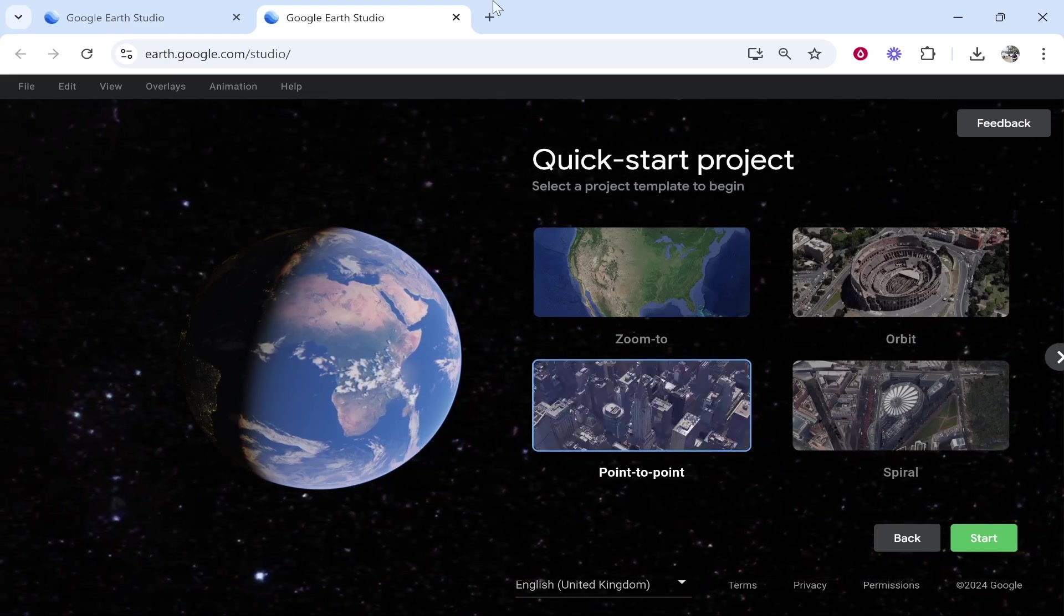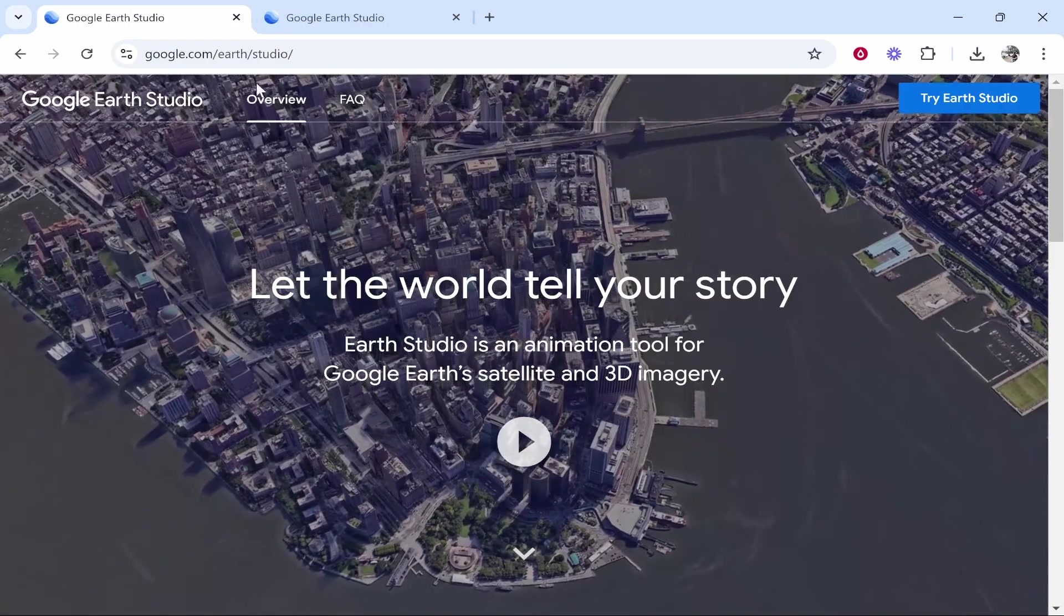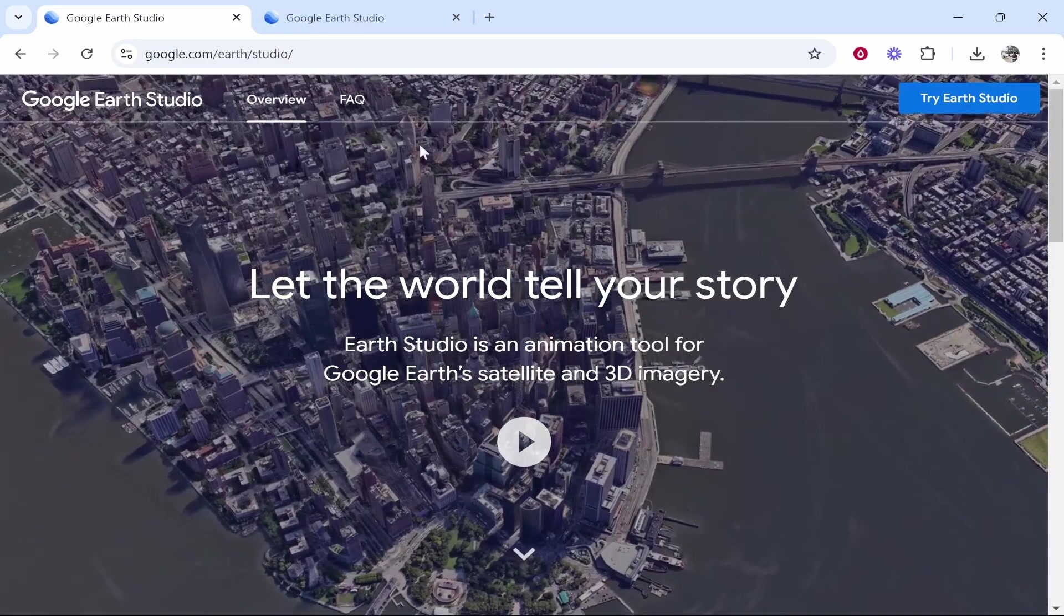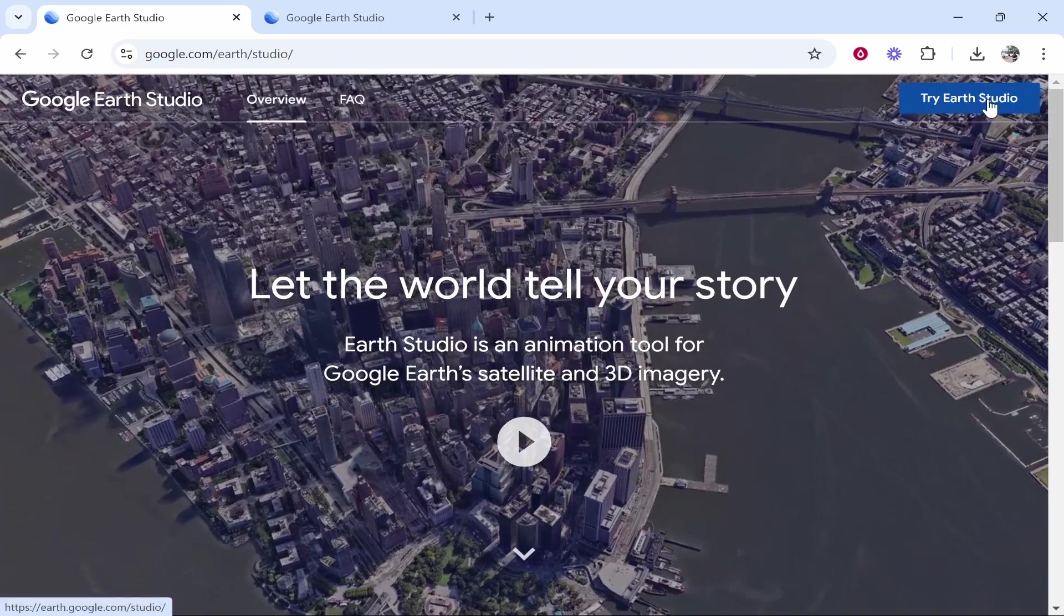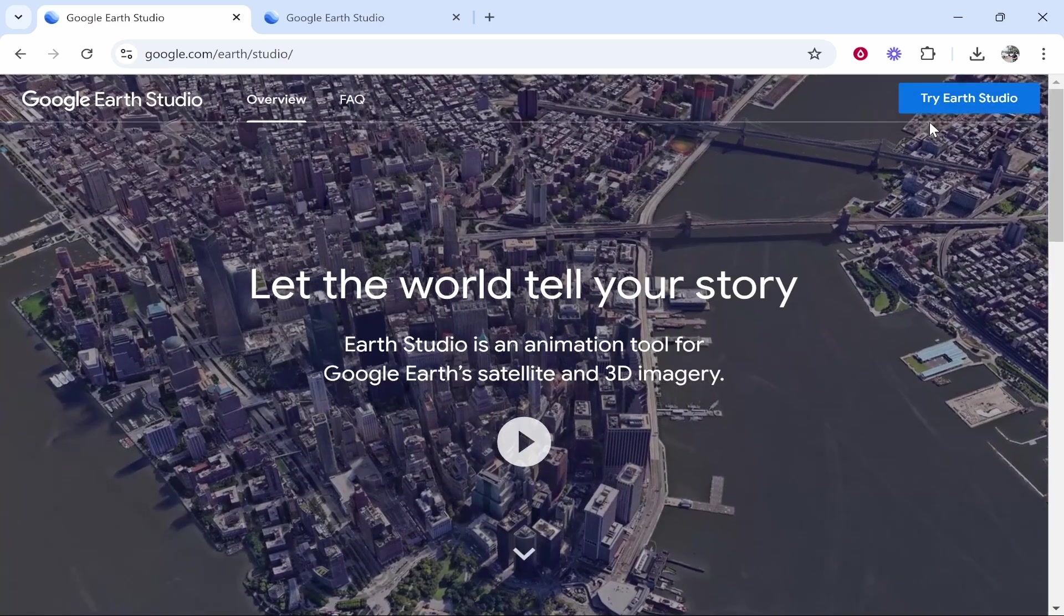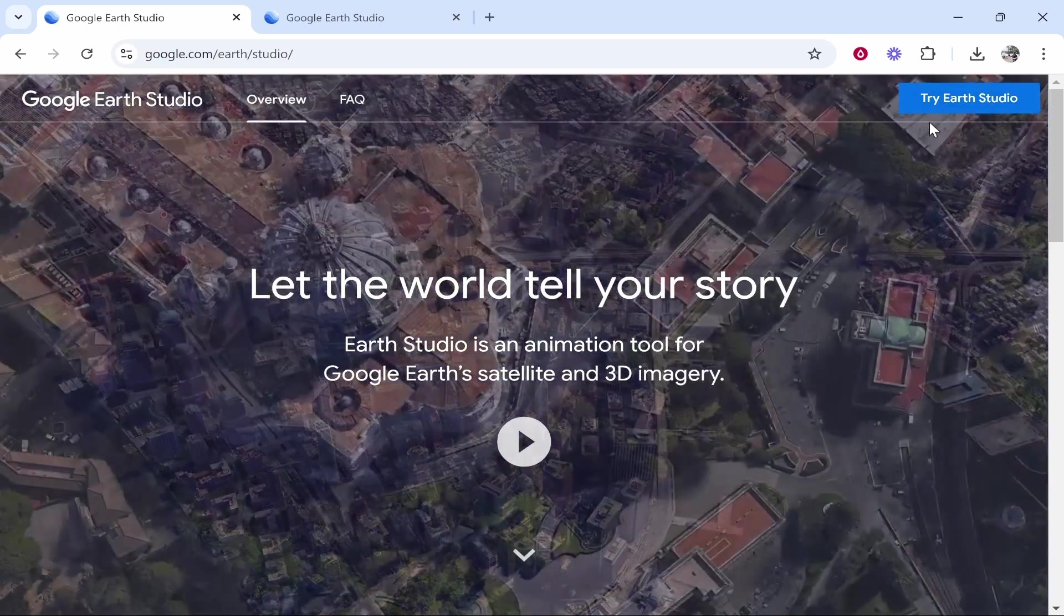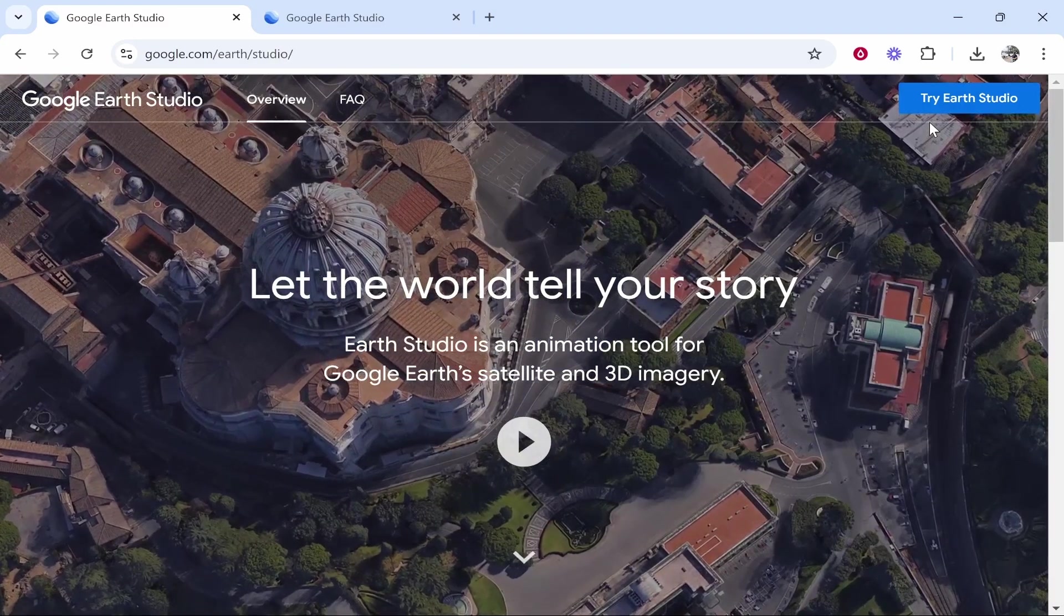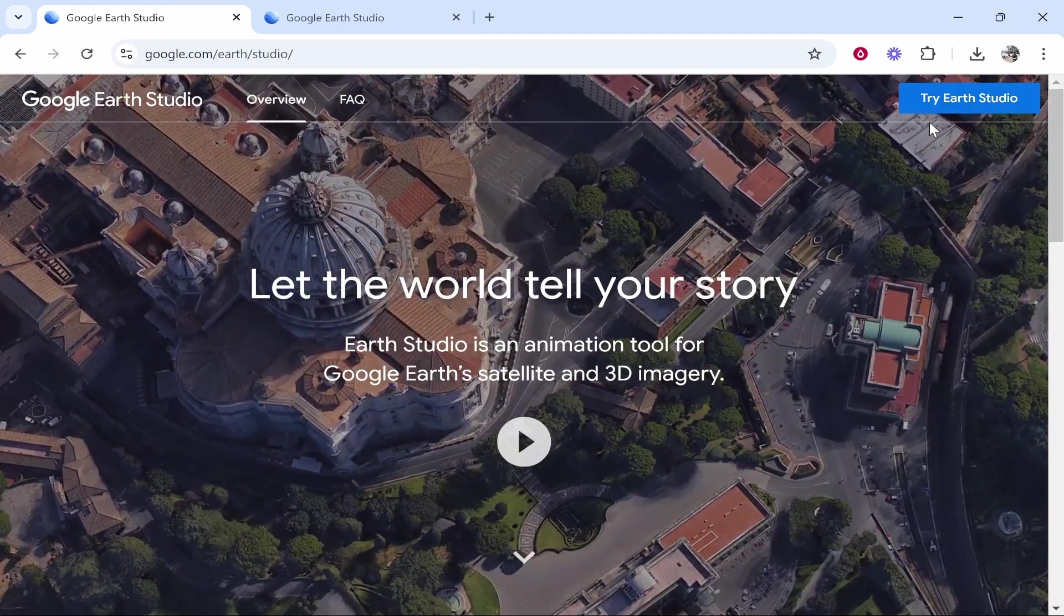So first you need to go to Google Earth Studio, just google it and it will take you here. Now if you haven't already you need to sign up so click try Earth Studio. You need to fill out a little form and they will then approve you. Now they approved me instantly but I can't say if it's going to be instant for you. It could be one minute, could be an hour.